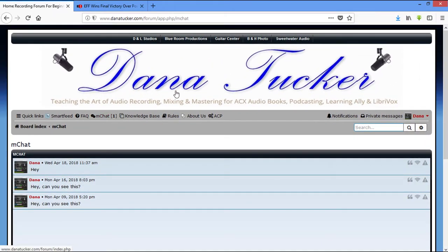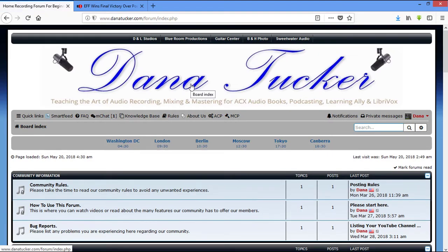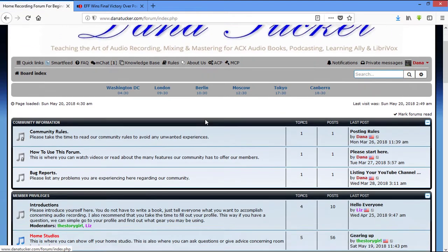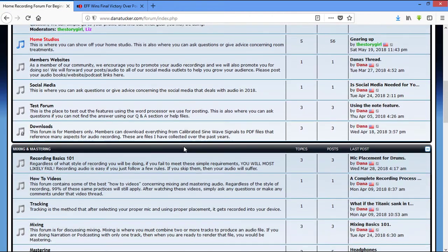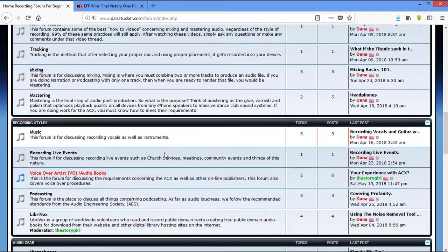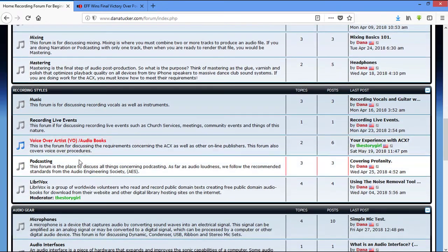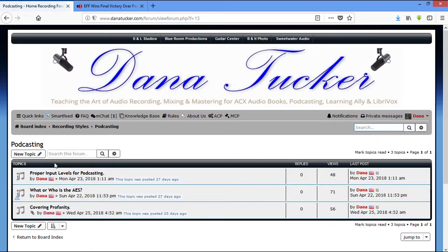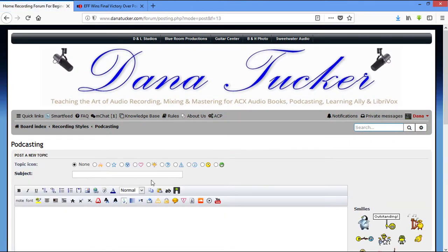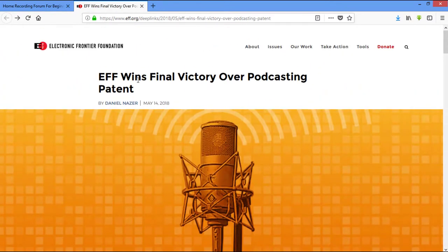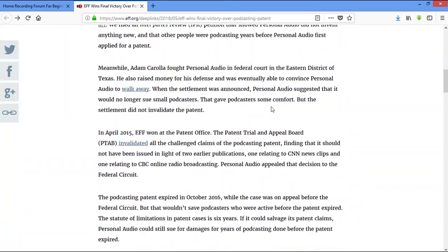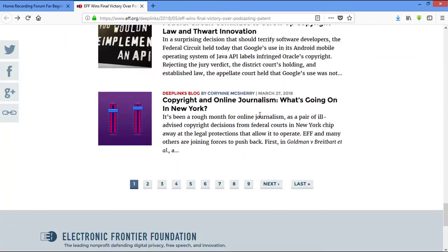You can see there's one person in there right now and that would be me. So let's go ahead and go down to a forum. We're going to go into podcasting, click on new topic. Now I'm going to use this website here for my content, but I want to show you something first.